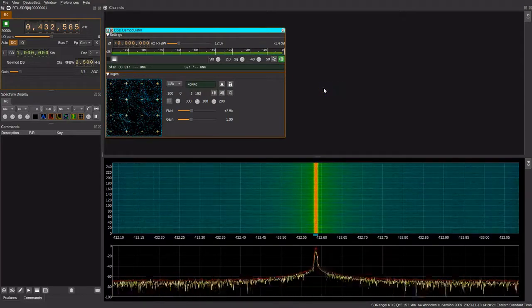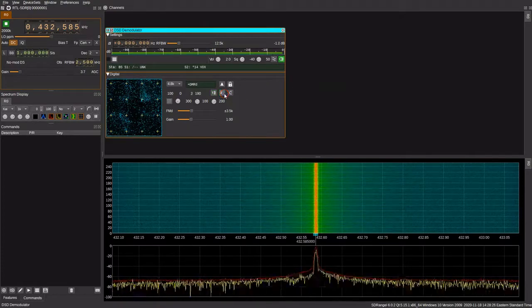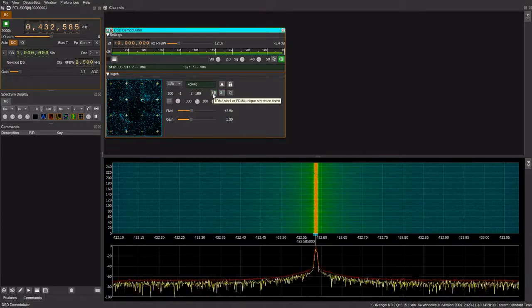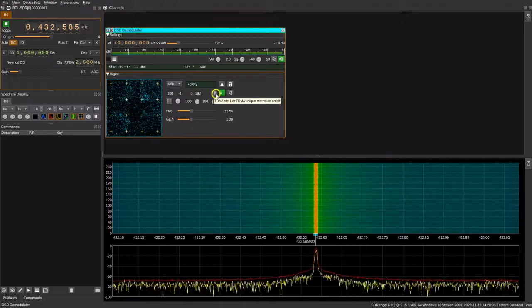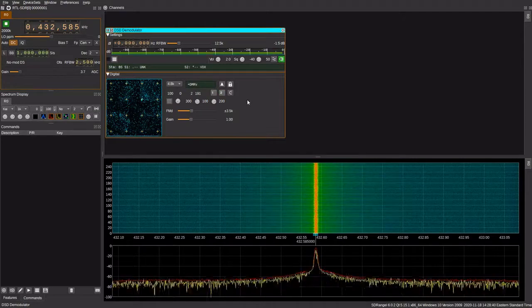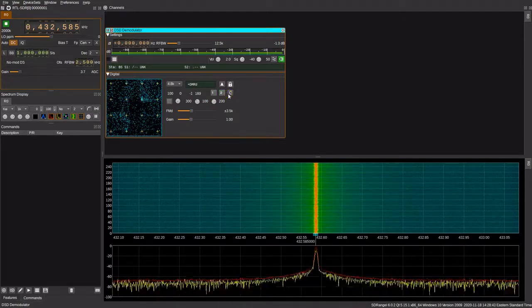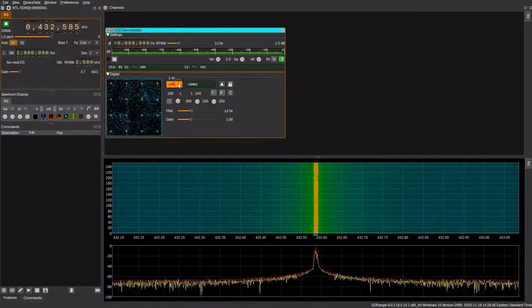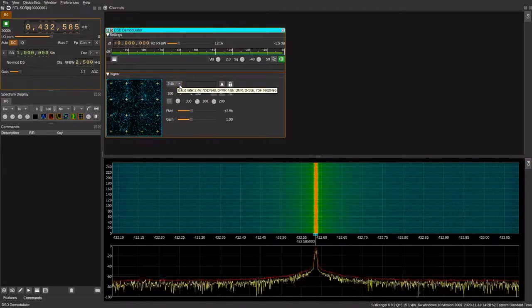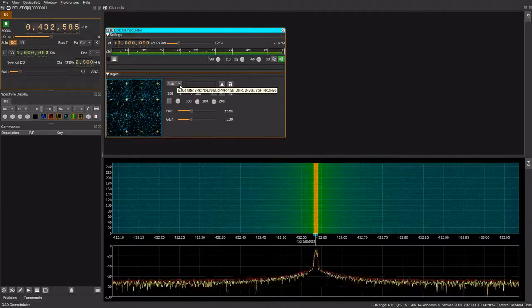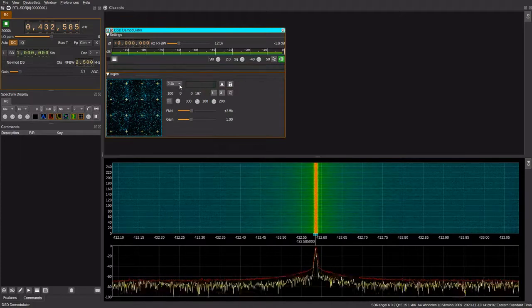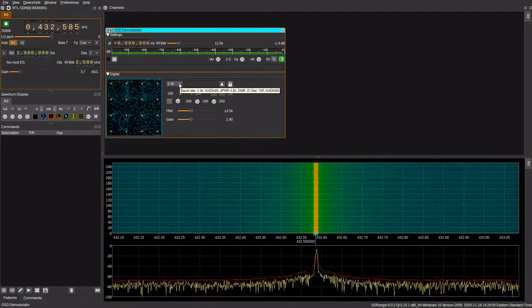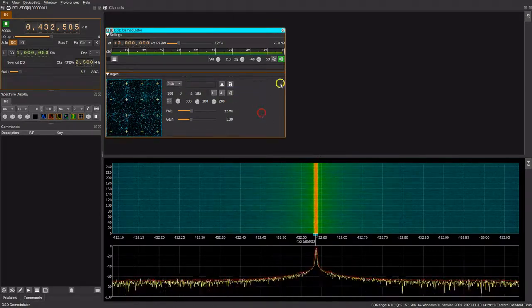One of the nice features with DMR in particular is you can have two conversations at the same time on the same frequency. This is known as time division multiple access. You can toggle these buttons on and off to see if there are signals that you want to listen to on either of the two time slots. This is very easy to set up and configure. You can also change this function over here. If you want to listen to something that uses NXDN or DPMR, you simply change the baud rate to 2.4 kilohertz. Or if you want to listen to modes such as DMR, Fusion, and DSTAR, you change it to the 4.8 kilohertz setting.